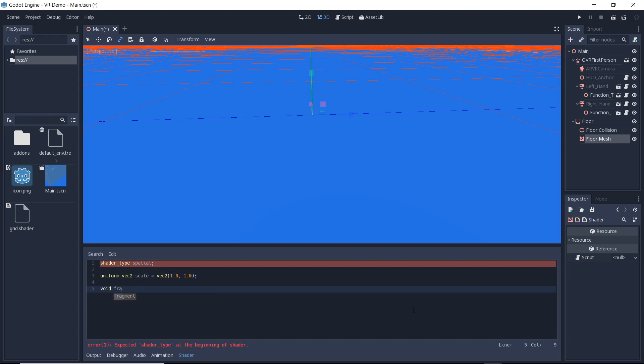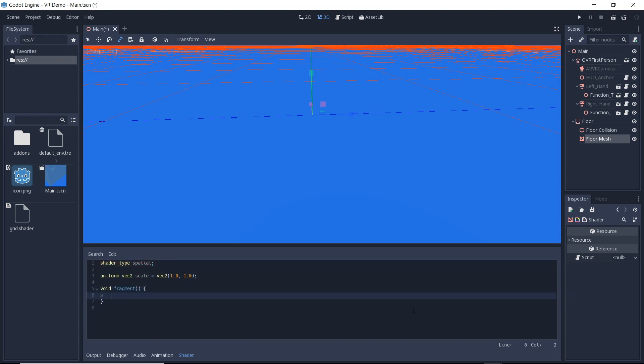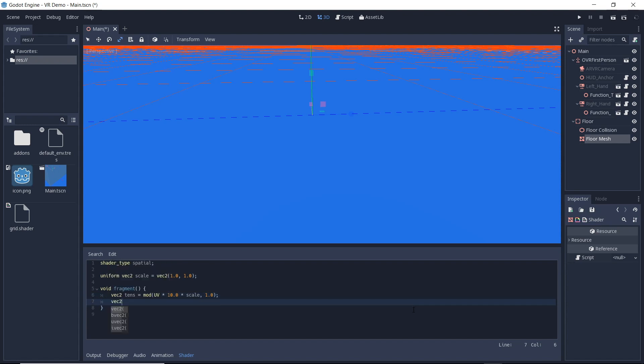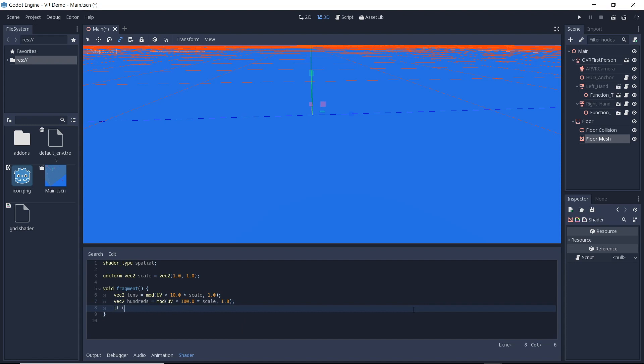We're only changing the fragment shader which is implemented as a function. I'm calculating the modulo of our UV coordinates at two different scales. The modulo gives us the remainder of a value divided by another value. We are dividing by 1 so we will end up with a value between 0 and 1 that repeats over the length of our material.